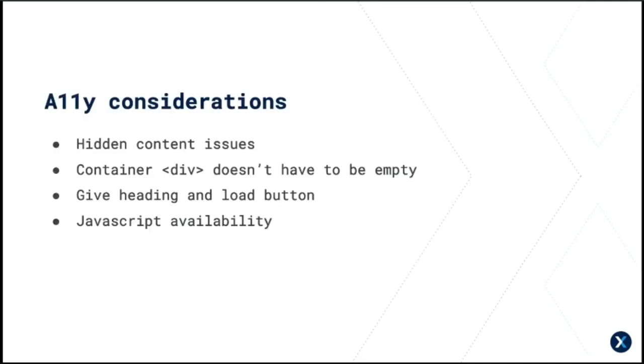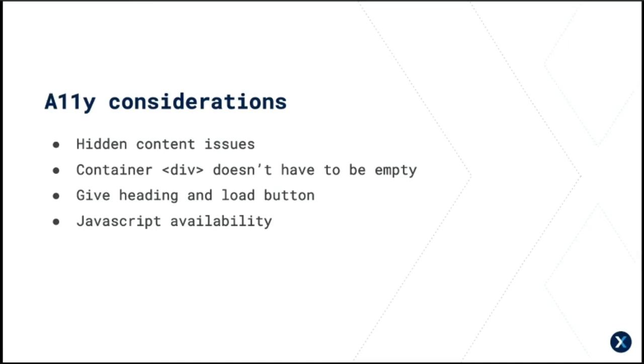There are some accessibility considerations here. WCAG has findability rules for hidden content. I like to add a heading and a button inside the container that triggers the load function. And this just gets replaced by the rendered app anyway. So you need to think about how important the content in your JavaScript app is. Is it shown elsewhere or can it be? And is the app itself accessible as well? And also think about what should happen if JavaScript isn't enabled.